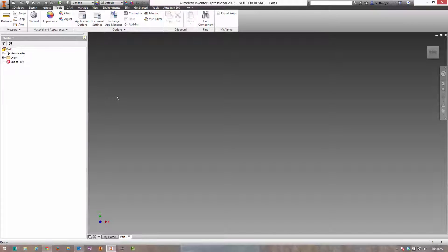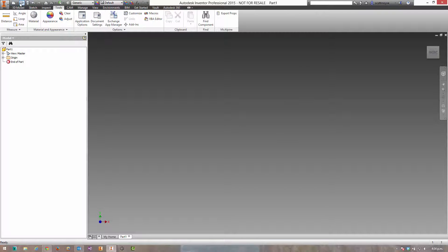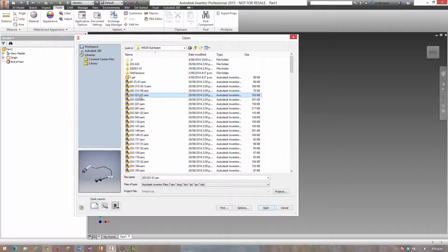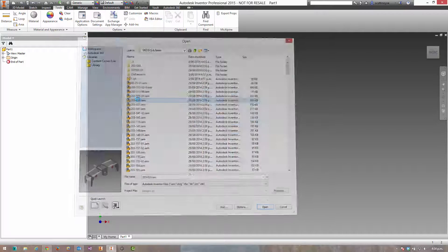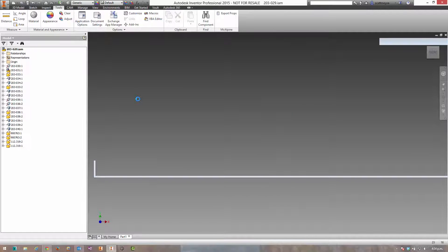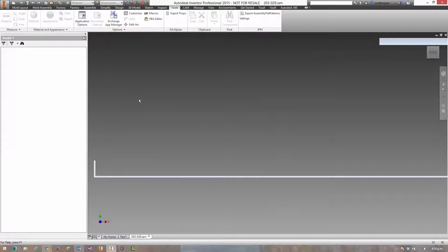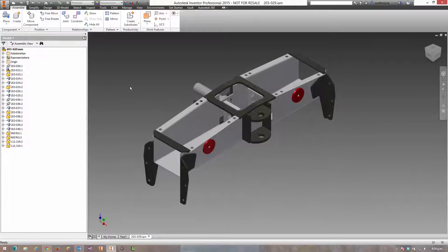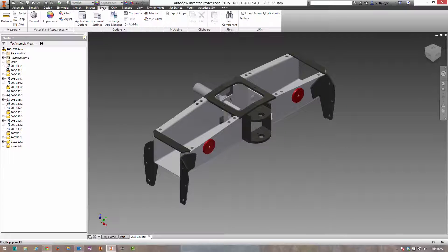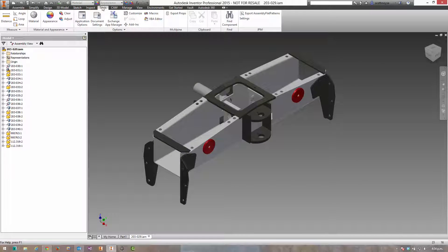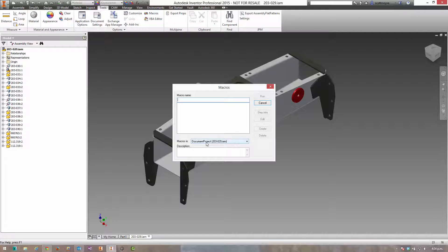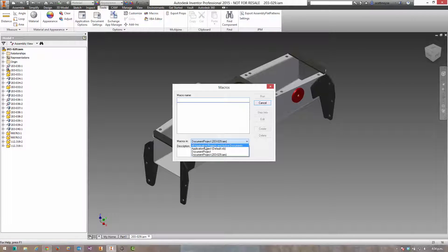And we can come back into Inventor now. In this example, with this particular job that this macro does, you'd have to run on an assembly. So we can now switch to tools, select macros, and we don't want to be in the document project, we want to be in the application project. Now we can just select all projects and active documents.